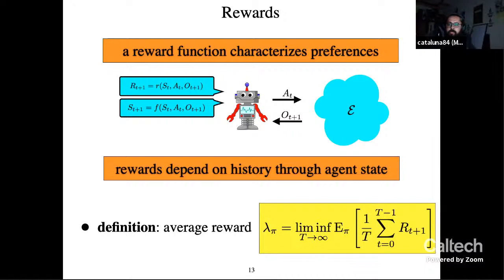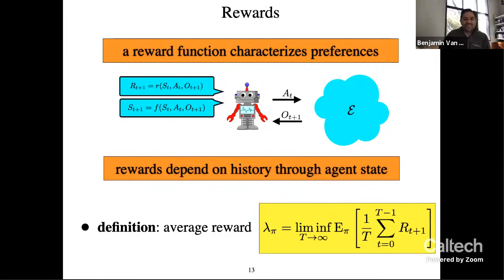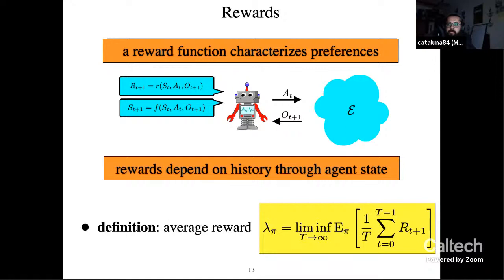Audience: What's the epsilon U? Van Roy: That's script E — my symbol for the environment.